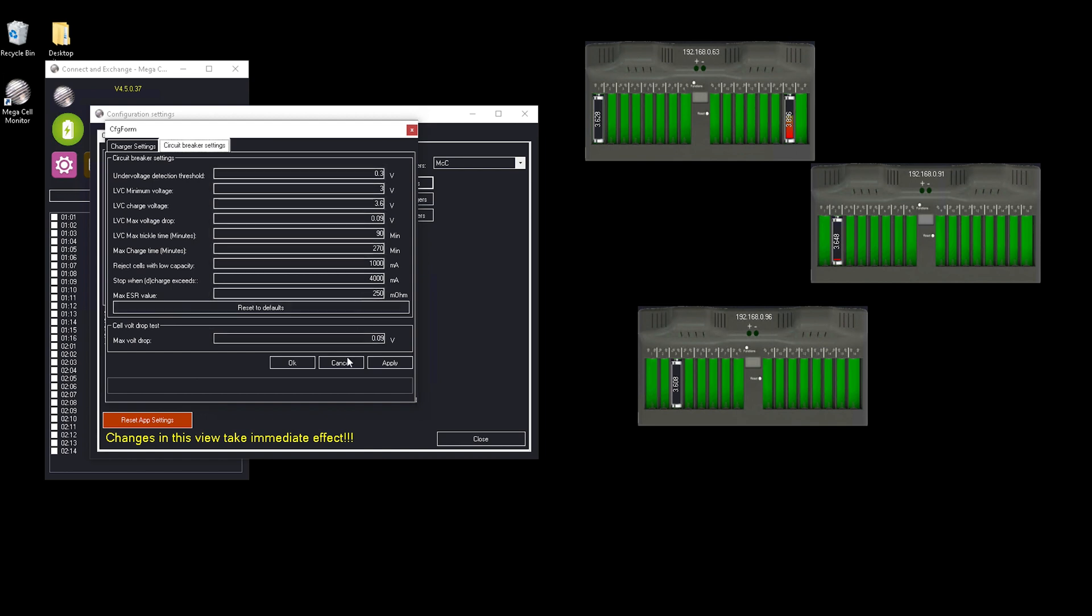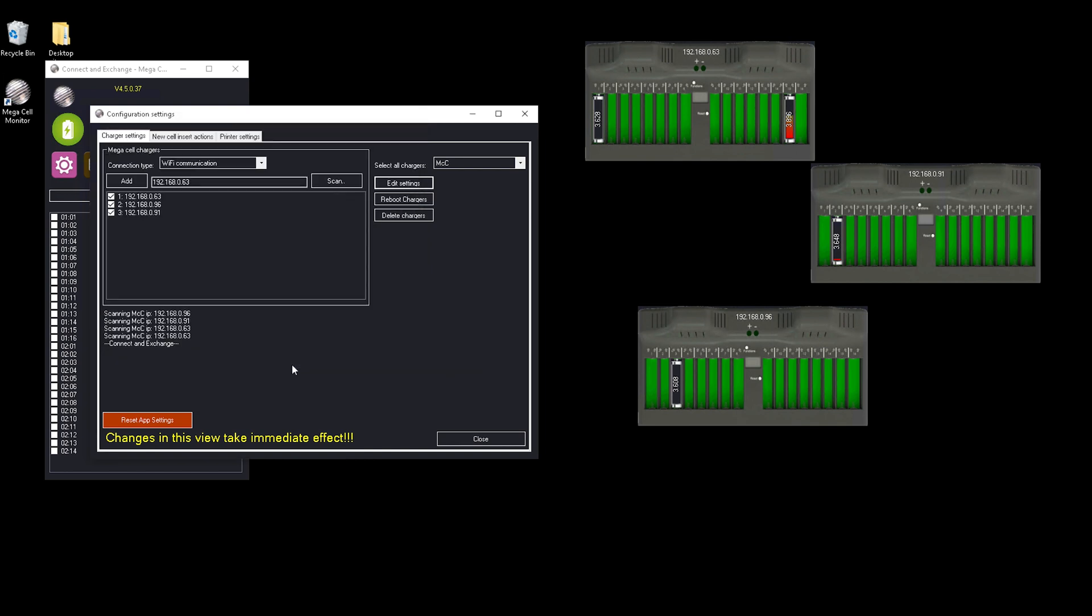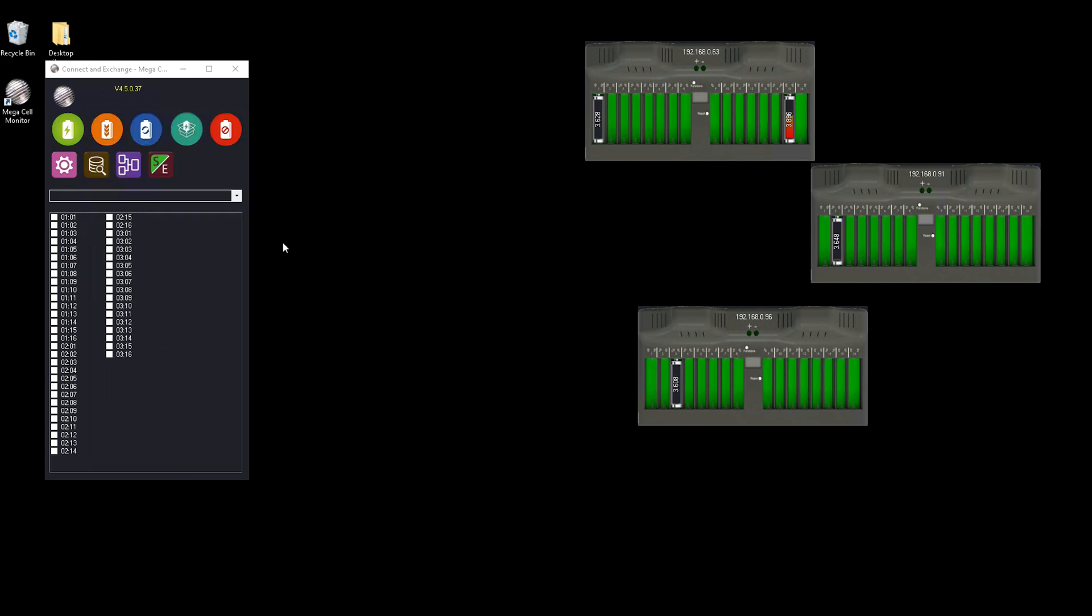Quickly run through the circuit breaker settings. Don't change anything. Leave it at the default. It's for more advanced actions.